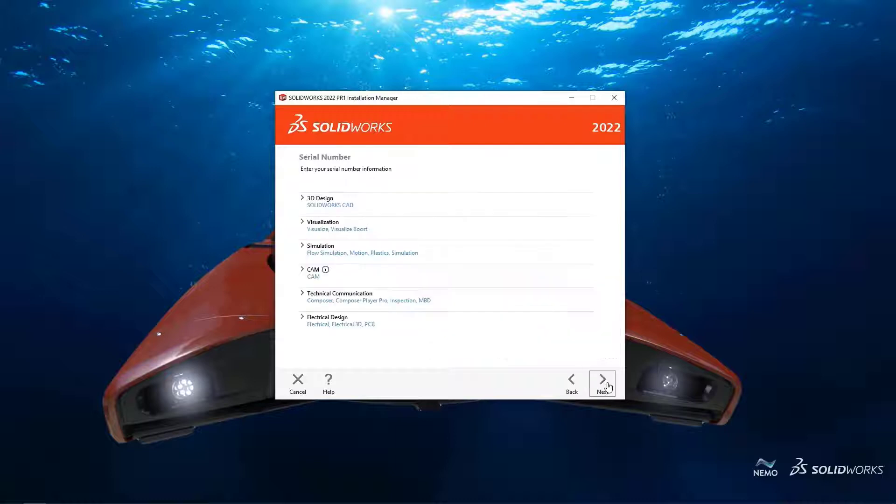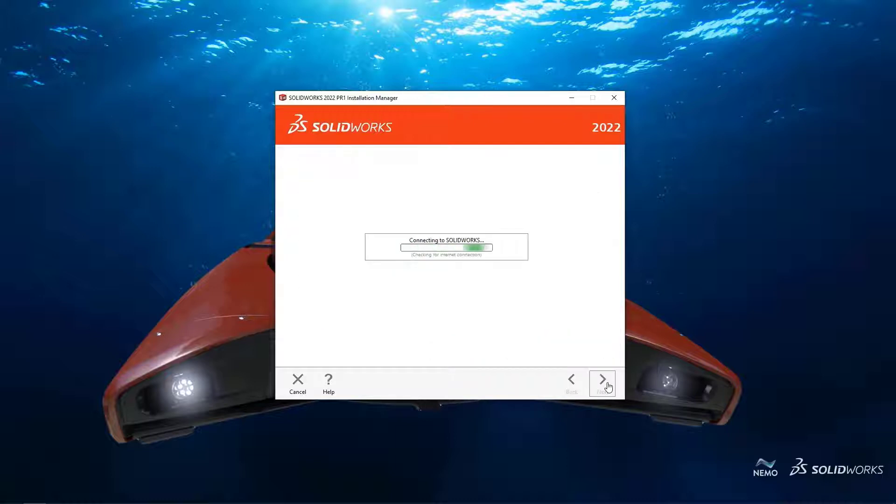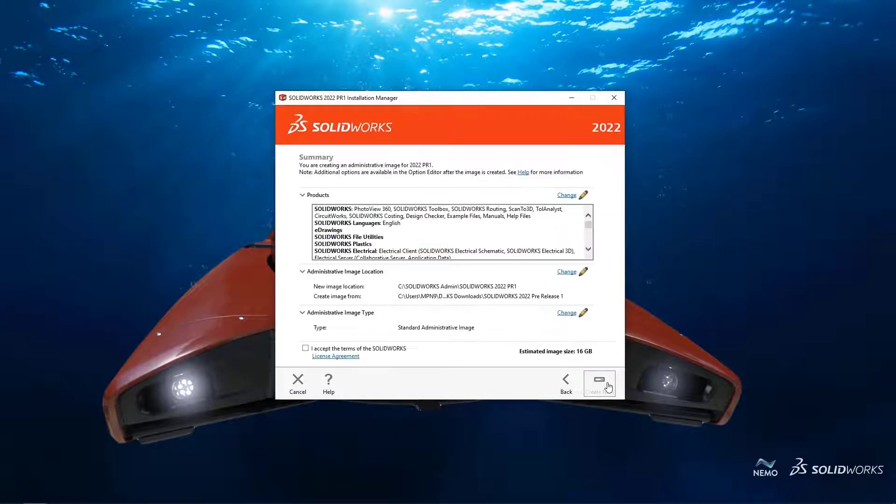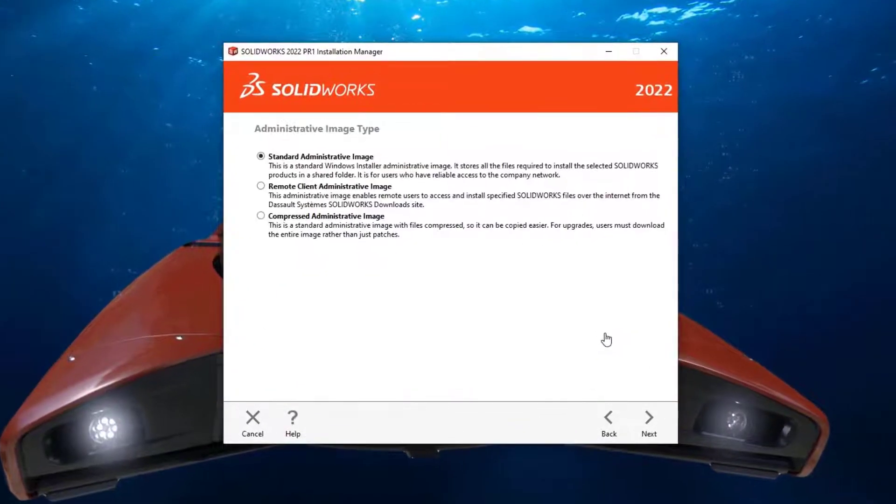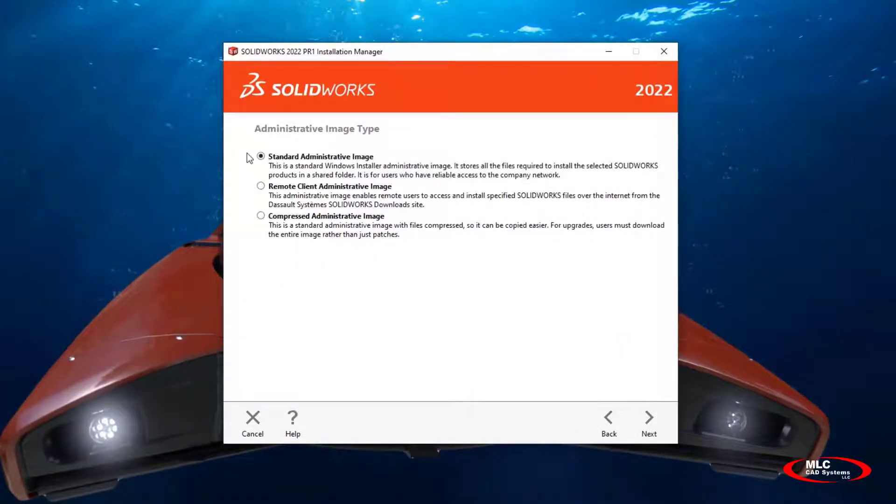There are going to be two new options in SOLIDWORKS 2022 for deploying administrative images. Those two options are remote client and compressed.